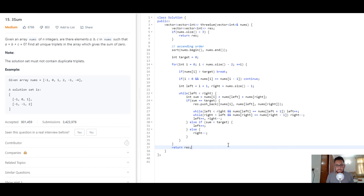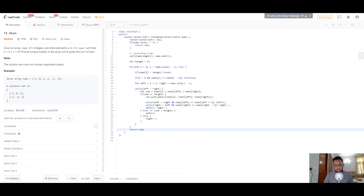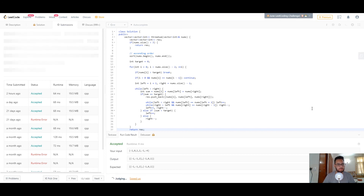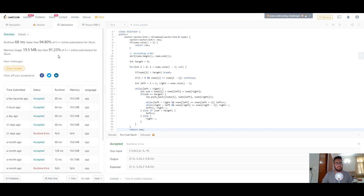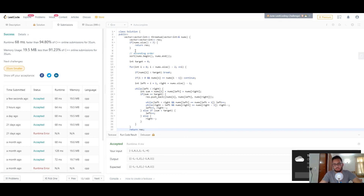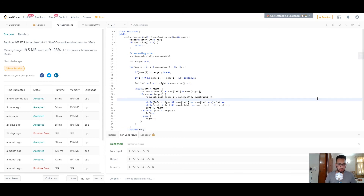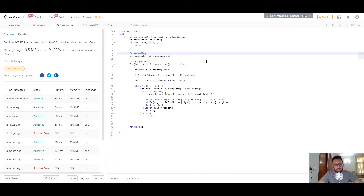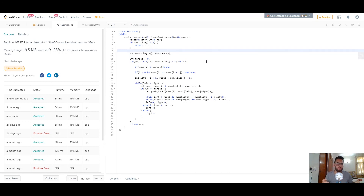Let's run this code and see if it gives us the correct answer — and it does. Let's submit it, and it's accepted, faster than 94%. This is how you solve this problem. If you have any issues, just leave a comment and I'll respond as soon as I can. The code is as always in the description — check that out, subscribe, like this video if it helped you, and I'll see you in the next one.